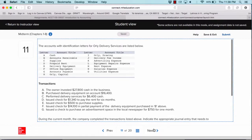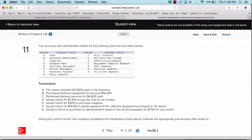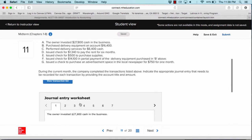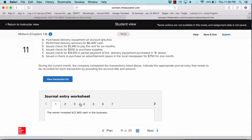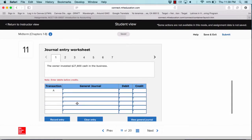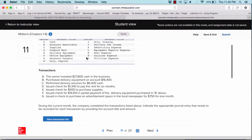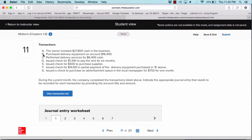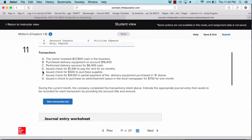Questions 11 through 13 will cover chapter four concepts, which are general journals and the general ledger. For question 11, you will have a scenario with some transactions and your job is to complete the worksheets for the general journal. This one looks a little different — it puts the problem together in pieces. You need to complete all seven transactions, labeled A through G as part of the scenario.